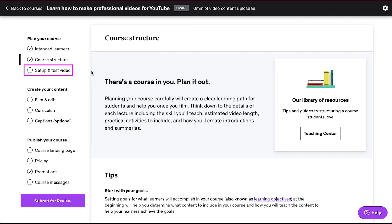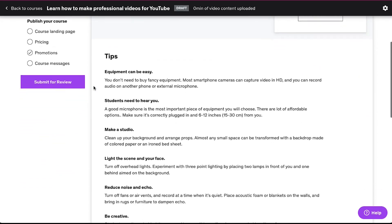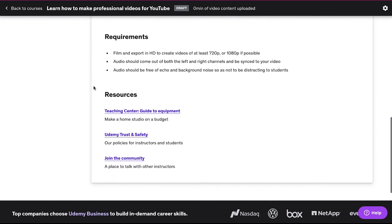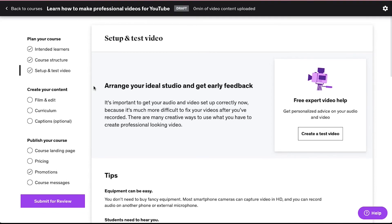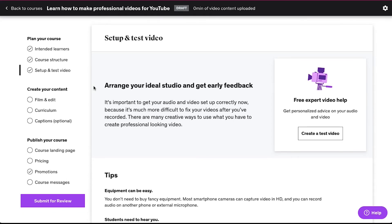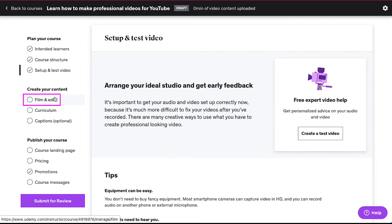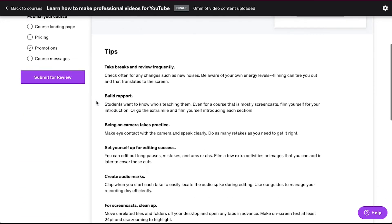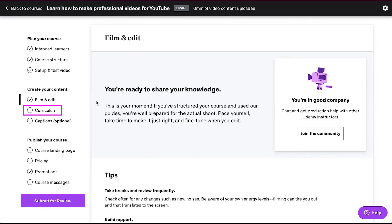The last step in the first section is 'Set Up and Test Video.' On this page you will learn how to create professional looking videos and get tips, requirements and resources for creating your videos. You can also create a sample video before creating the complete course — use the 'Create a Test Video' button to submit it for review. Now the second section is 'Create Your Content' and the first step is 'Film and Edit' — click on it. On this page you will find tips, requirements and resources needed to film and edit your course.